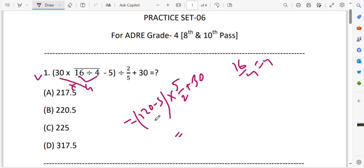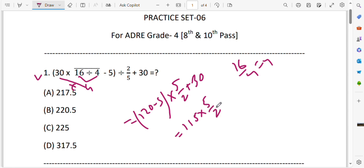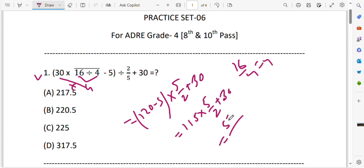So 1.20 and then 5 minus gives 1.15. Then break into: 5 plus 2 plus 30. So 155 multiplied gives 575. And then 575 with 2 plus 30.